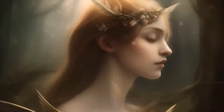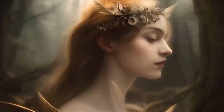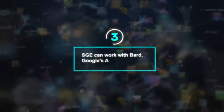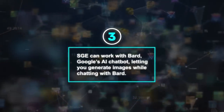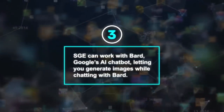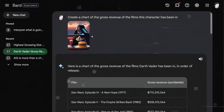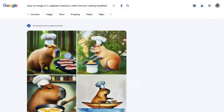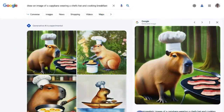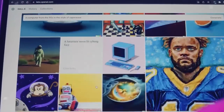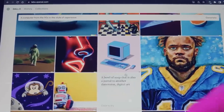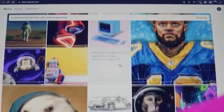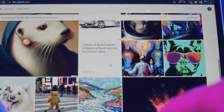This way, you can get very detailed and realistic images based on your descriptions. Thirdly, SGE can work with BARD, Google's AI chatbot, letting you generate images while chatting with BARD. You can also ask BARD to help draft written content within SGE, like requesting an article on a specific topic, with SGE providing relevant images. This combination of BARD and SGE can be a big help for content creators, writers, or students looking for assistance or inspiration.